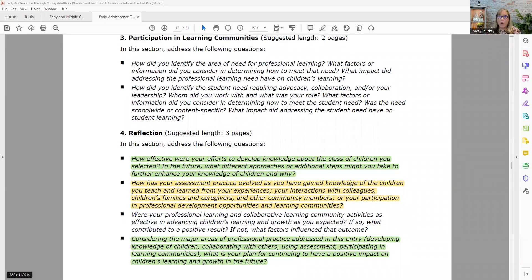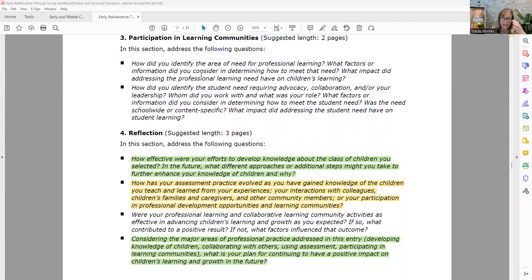Okay, let's keep going with reflection in component four. When we look at the reflection bullets one, two, and three, we've already looked at this third one when we talked about the professional learning need in another video.